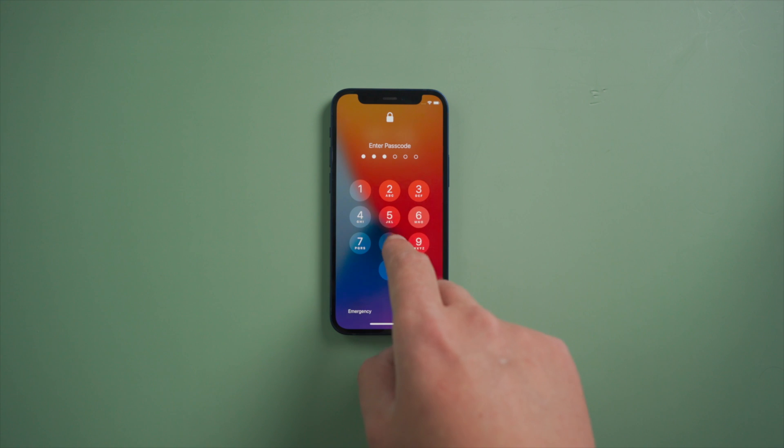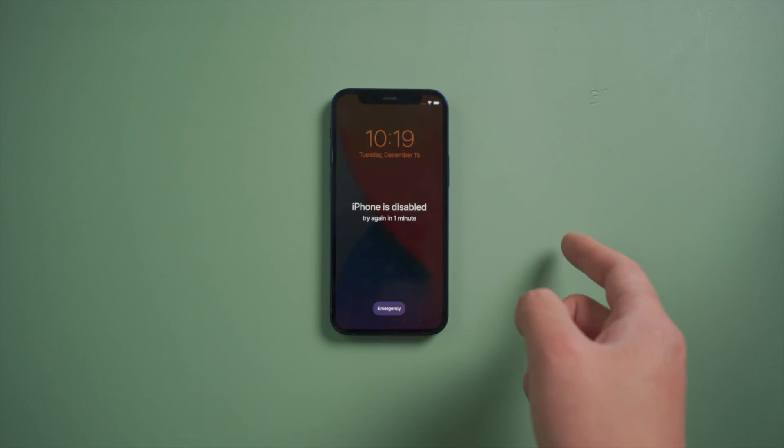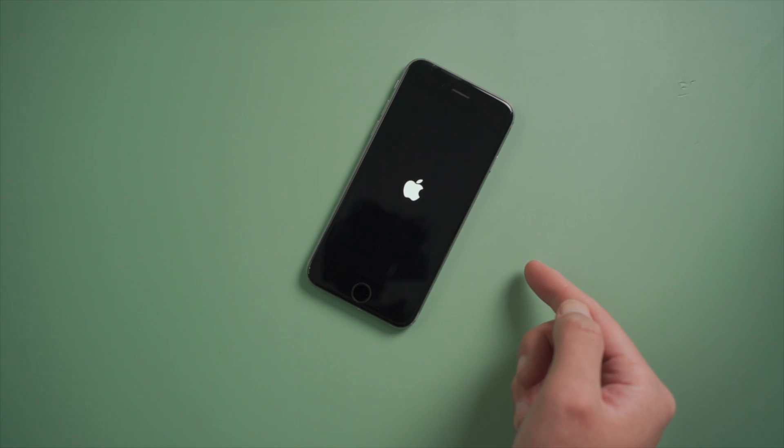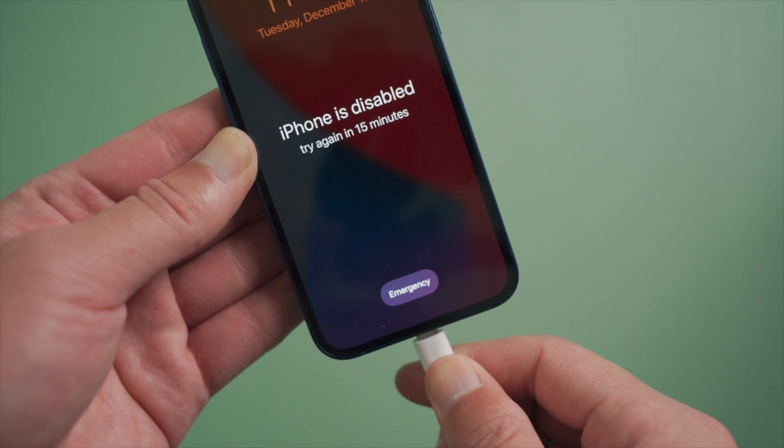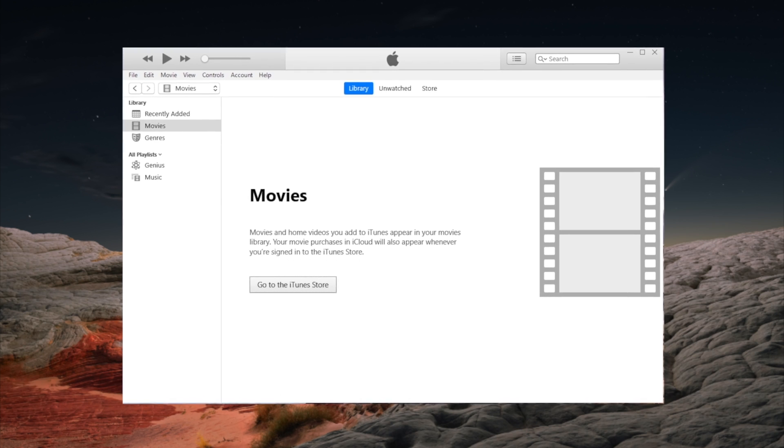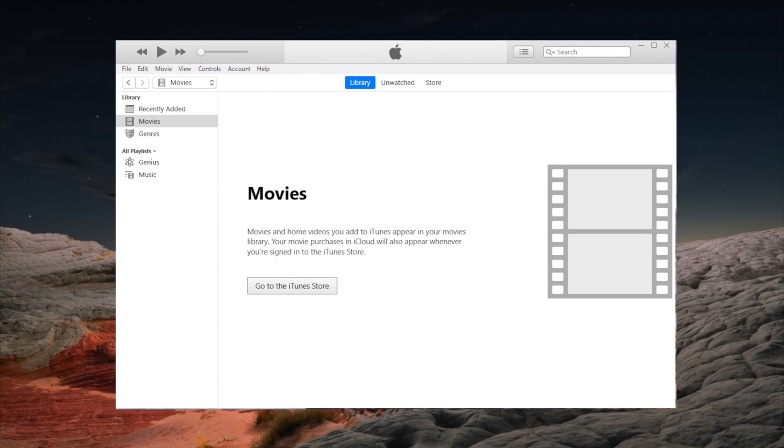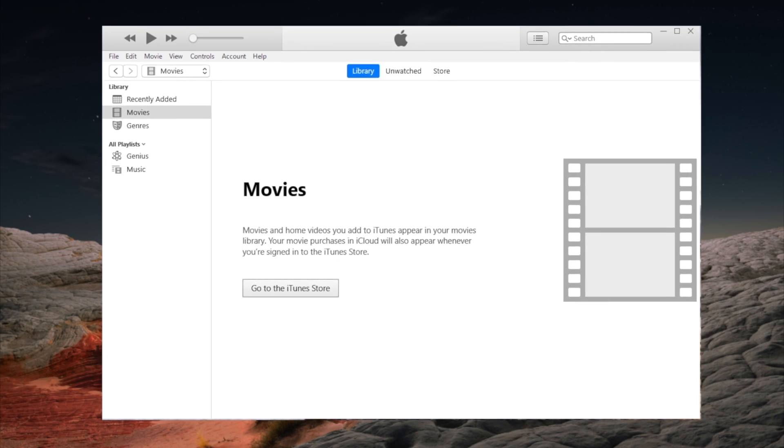When you forgot the passcode on your iPhone or iPad, or it got into a boot loop like this, you'd know the next thing to do is connect it to iTunes. But iTunes apparently won't recognize it right away, so what's next?